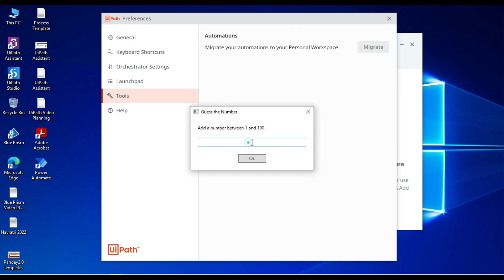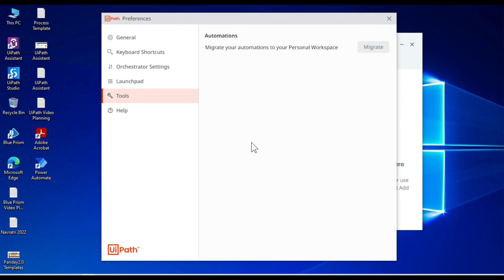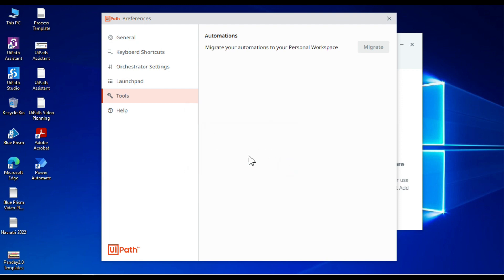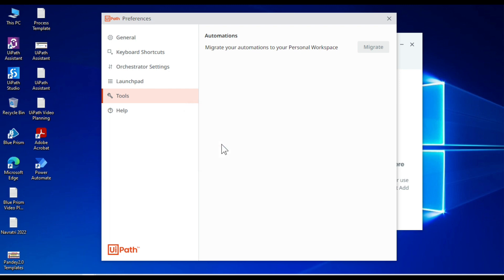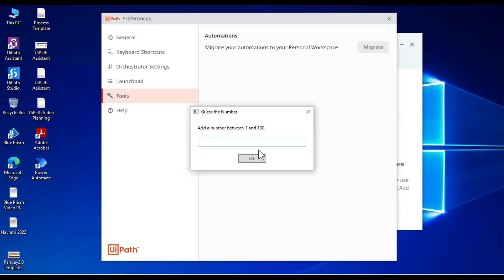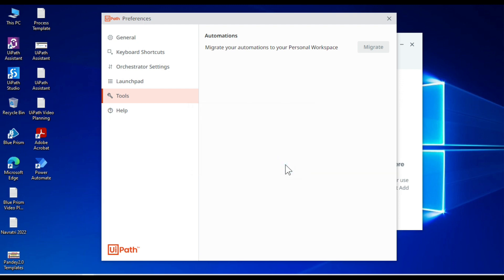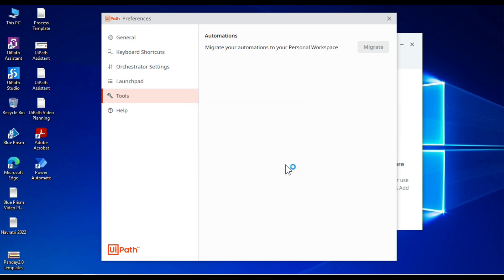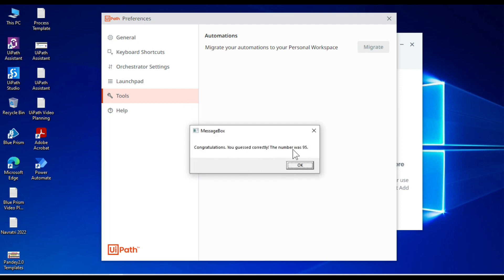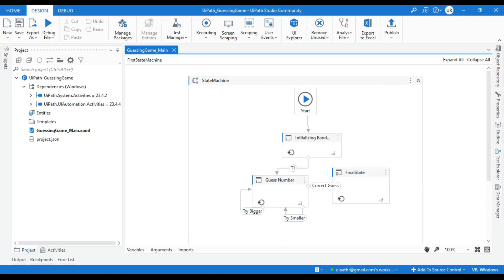It's asking to enter a number between 1 to 100. So that is the guessing game number. So your guess is too small. Let me put here 60. Still too small. 90. Still too small. 95. Yeah. Congratulations. You guessed correctly. The number was 95. So we have this automation.